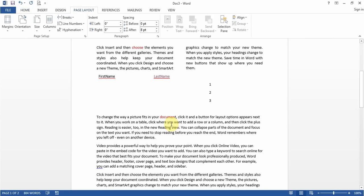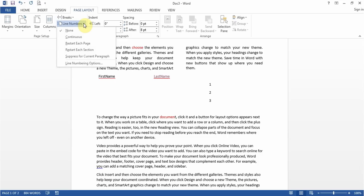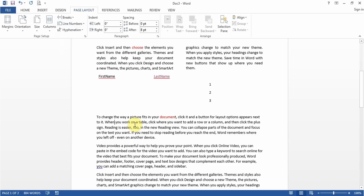A question might come up about Line Numbers — that puts line numbers like 1, 2, 3 on all the lines, which is useful in law documents so you can reference specific lines. You can set continuous line numbers all the way down. That covers Page Layout.